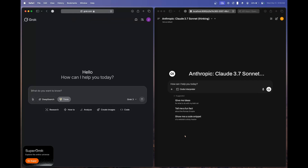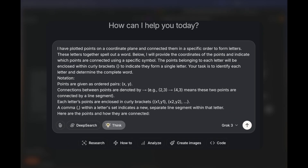Welcome back to the channel. In this video we'll be comparing Grok 3 Thinking and Anthropic's Claude 3.7 Sonnet Thinking — two of the best reasoning models. This is a head-to-head comparison and I'll be doing a lot of tests, including some new questions.